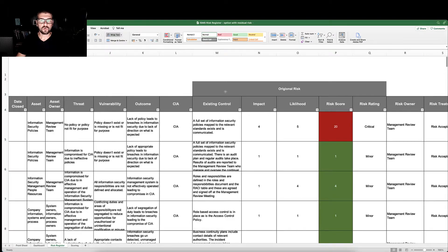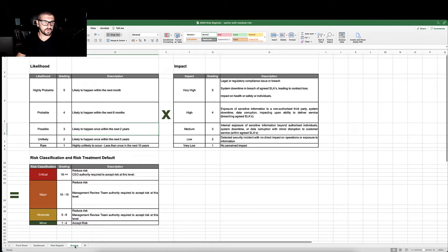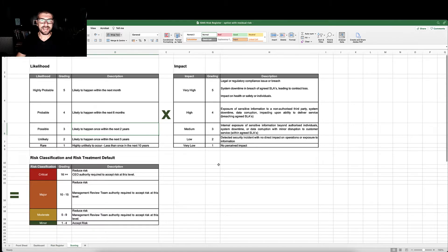We would record what the existing control was and then we would allocate that a score for impact and likelihood. The scoring is provided as standard.